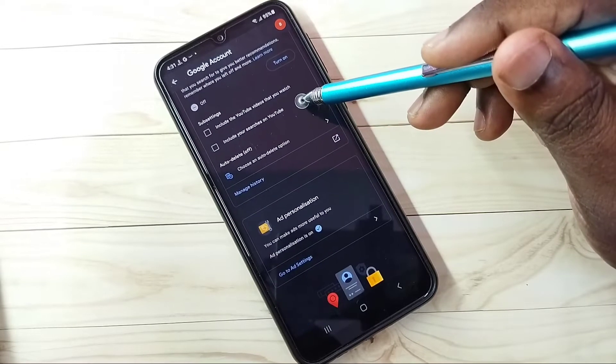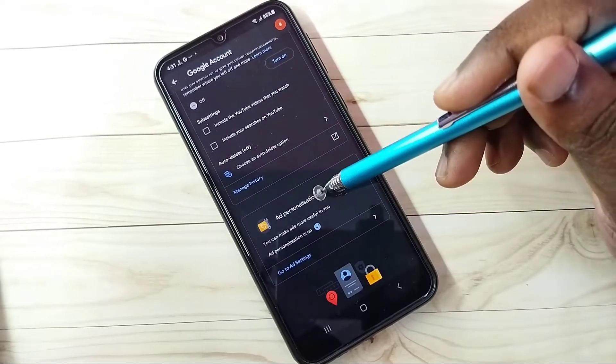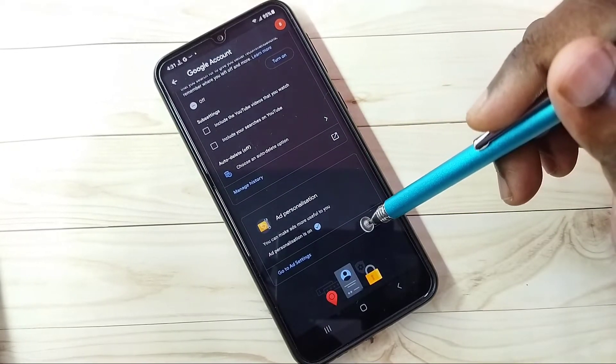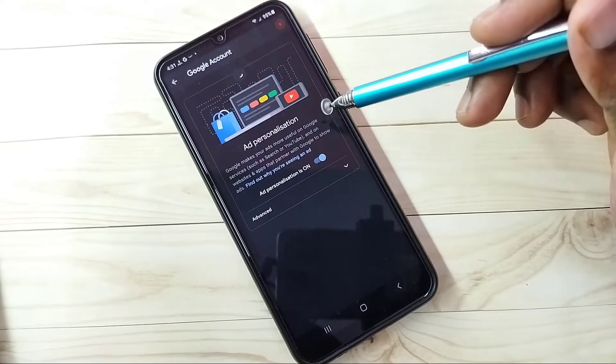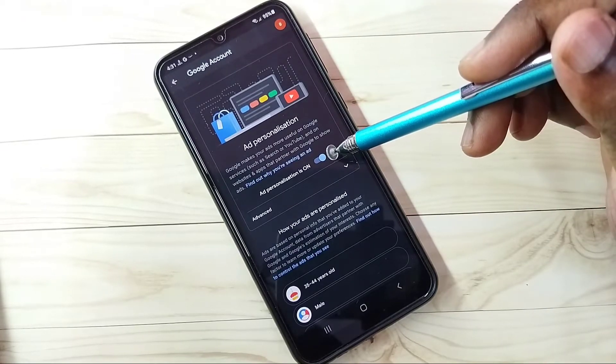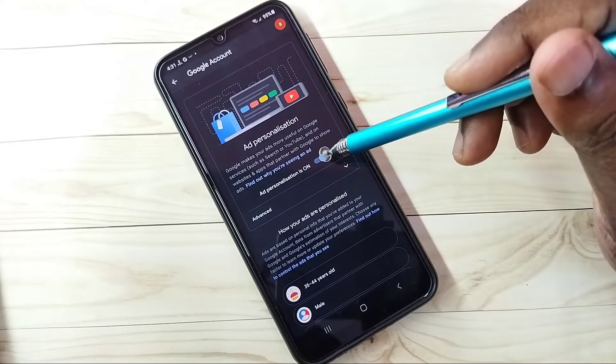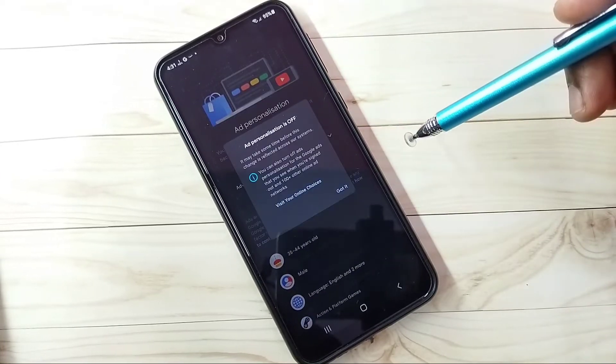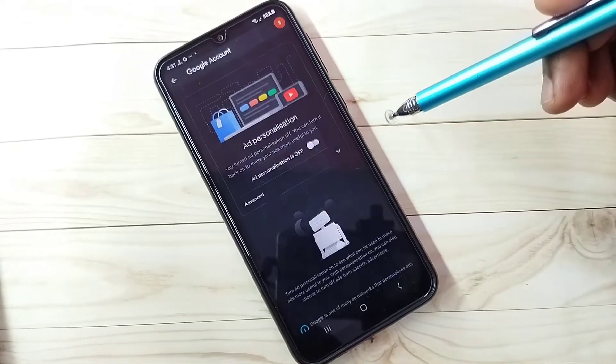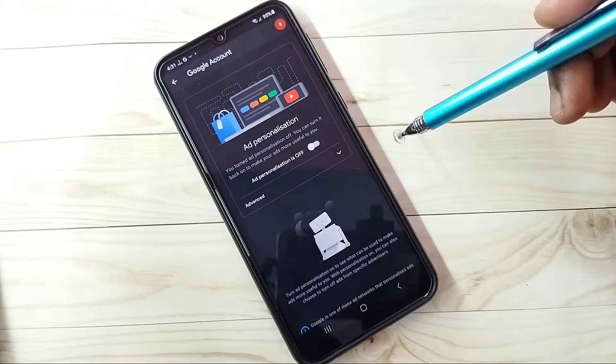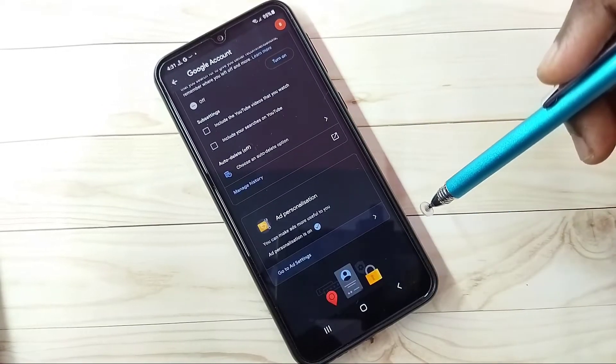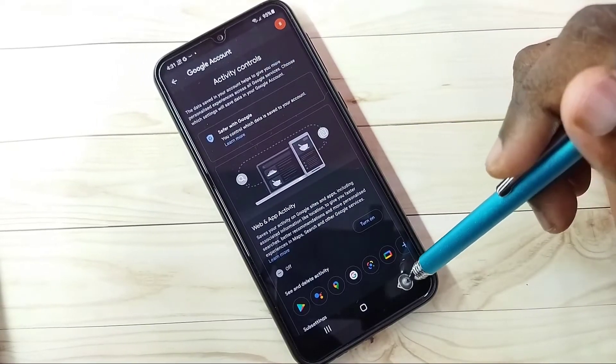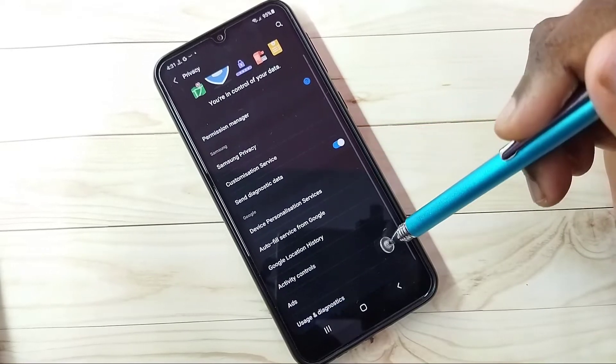Then go down, then go to ad personalization. Tap on ad settings, then turn off ad personalization. Right now it's on, let me turn off. Then go back, then go to ads.